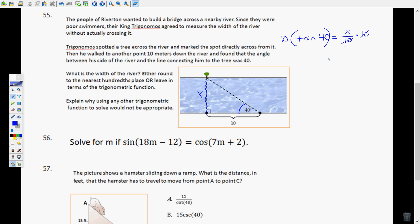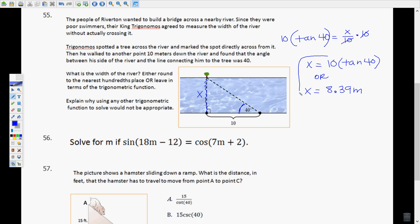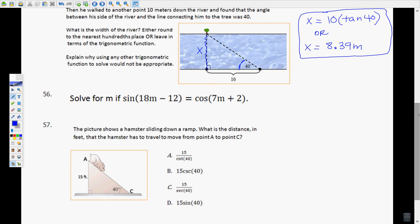The reason we use tangent is because all we have are the opposite and adjacent sides. Using any other trig function would not be appropriate. The answer can be left as x = 10 × tan(40°), or solved: tan(40°) × 10 ≈ 8.39 meters. Just pay attention on the EOC to whether they ask you to leave your answer in terms of the trig function or calculate it.